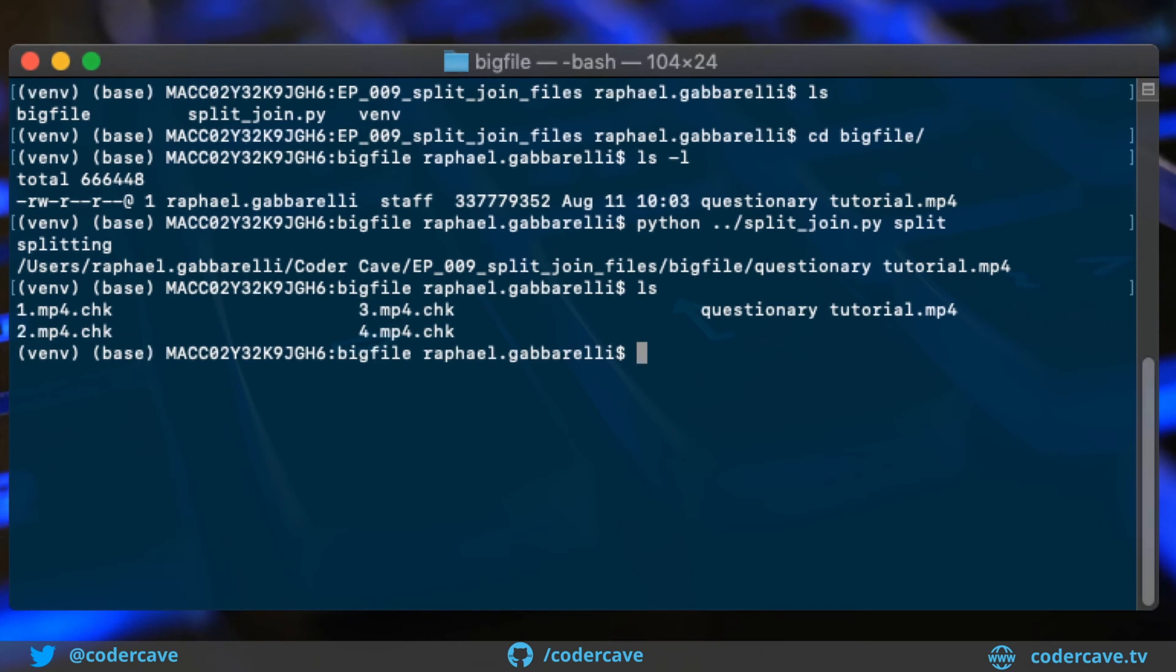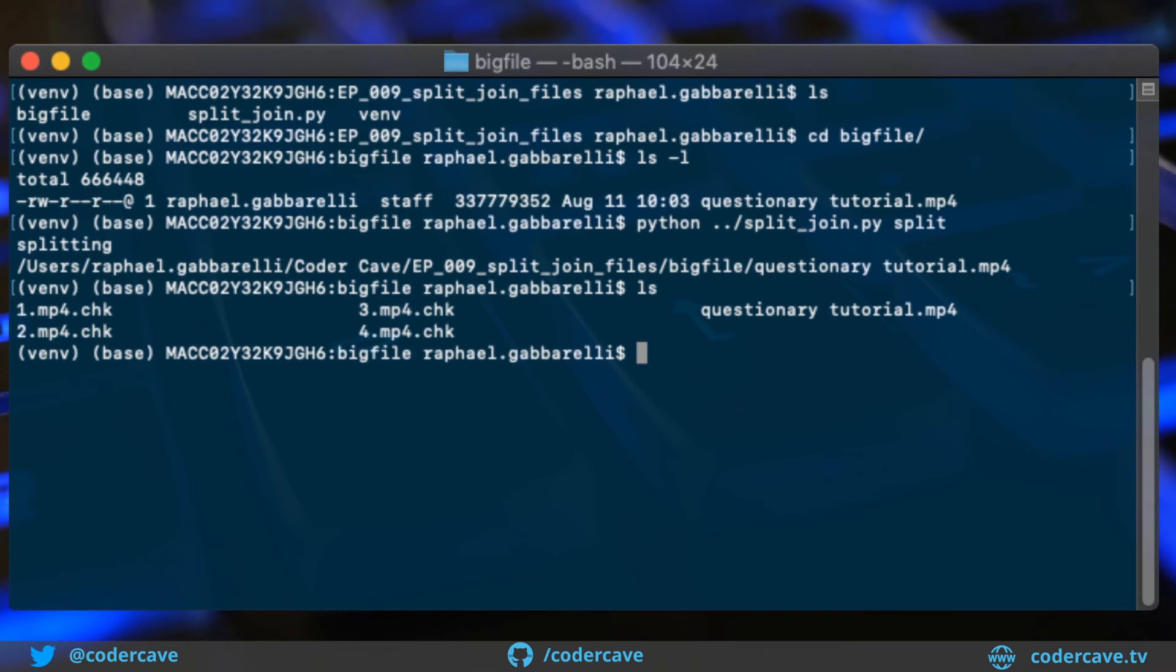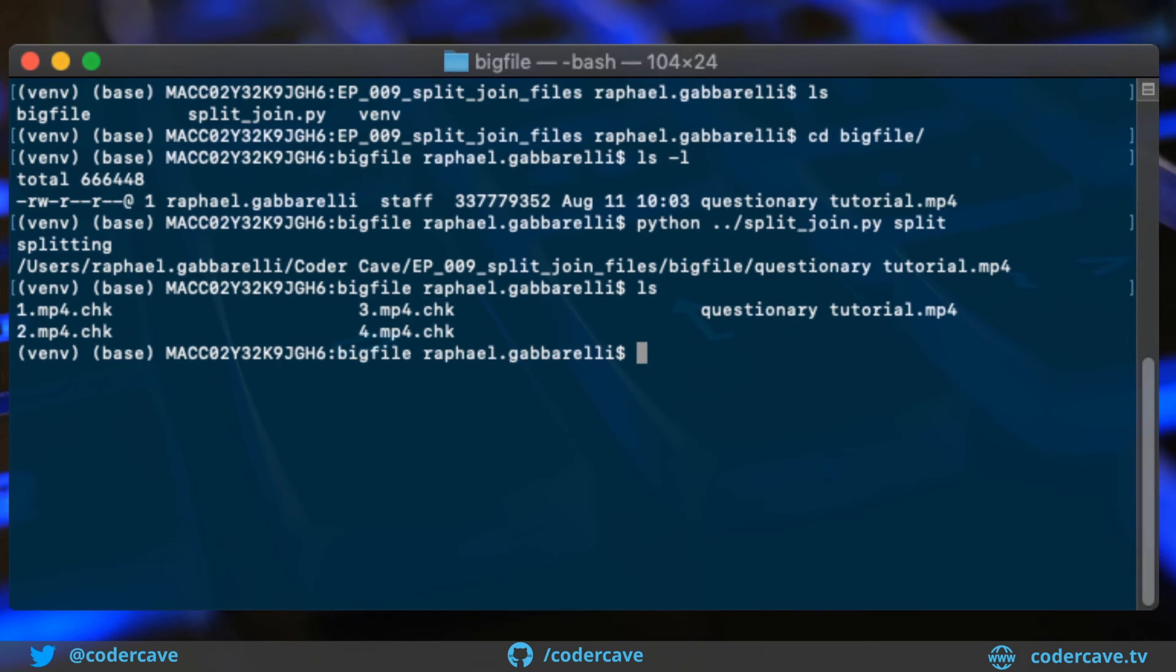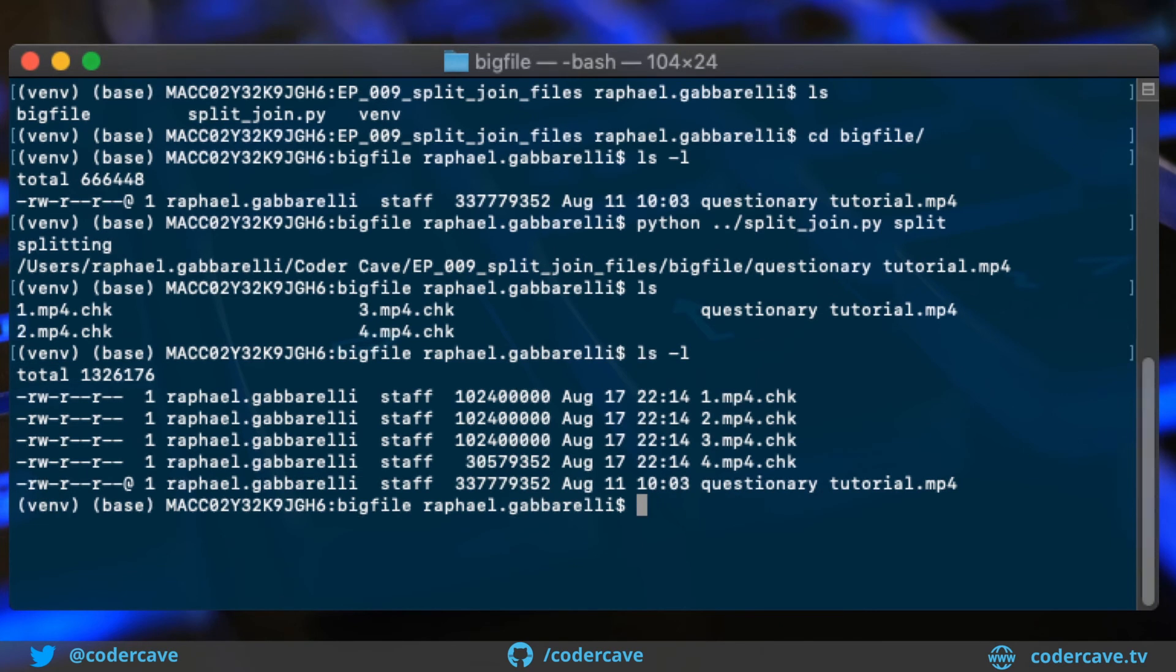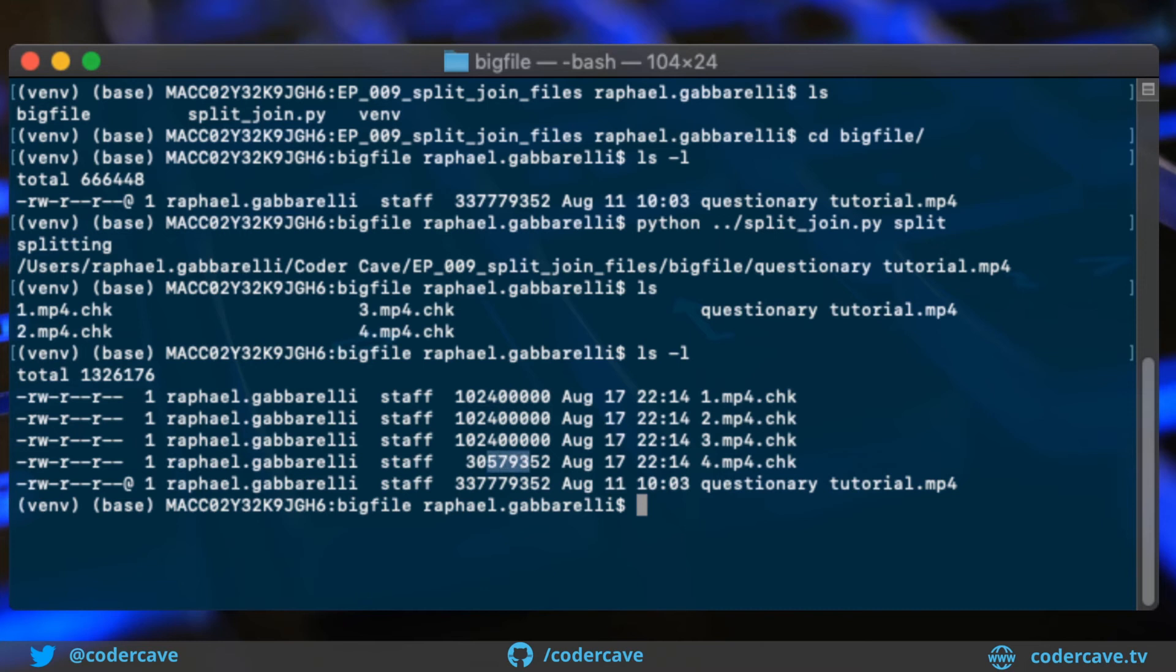So the chunks are named one, two, three, four. The extension is part of the name. So that's MPEG-4. And then chk, which is our naming convention. We can see that chunks one, two, and three are of about 100 megabytes, while the fourth one has the remaining bytes in it.